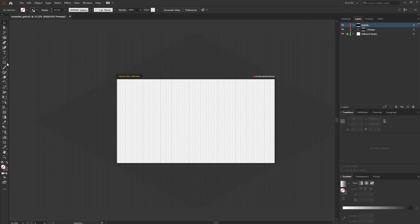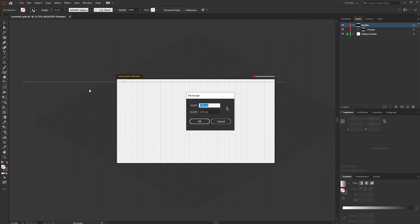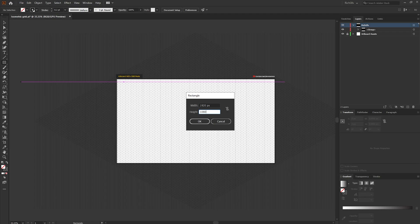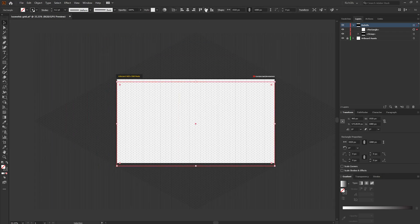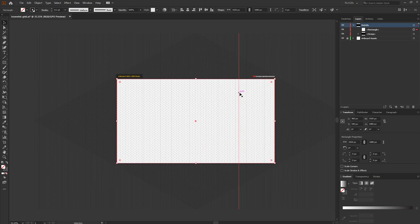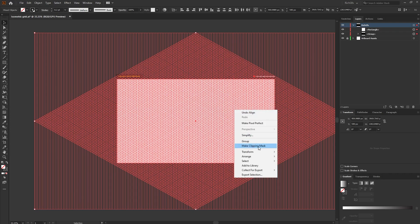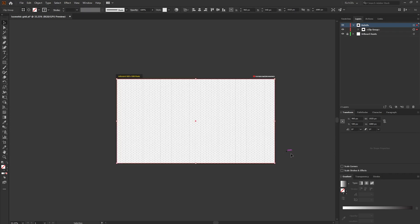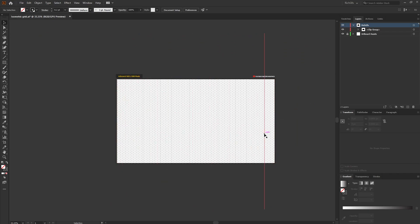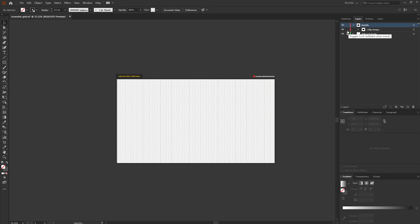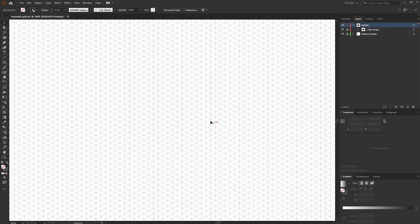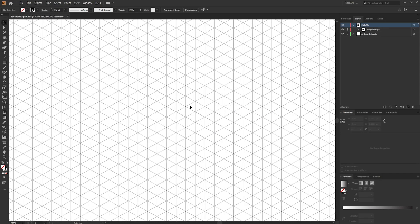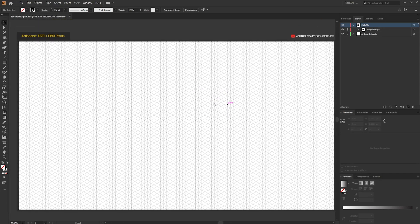With all the lines in place we want to unlock our grid layer, make a selection around everything and go to object group. And then select the rectangle tool and create a rectangle the same width and height as your current artboard, horizontally and vertically center that within the artboard, make a selection around everything, right click and go to make a clipping mask. What that will do is it will clip the isometric grid to the rectangle.